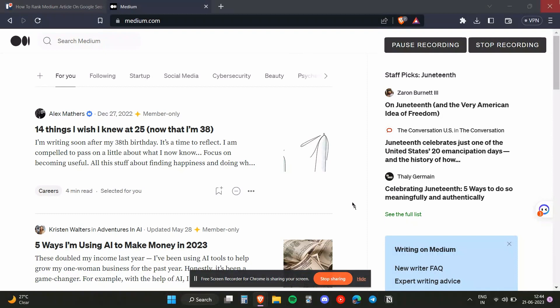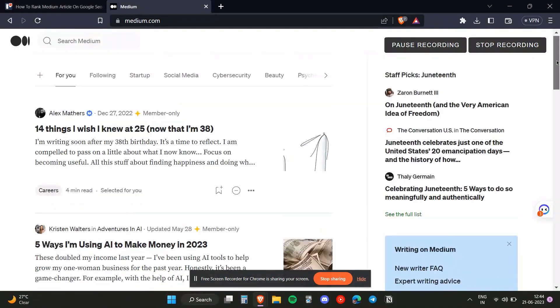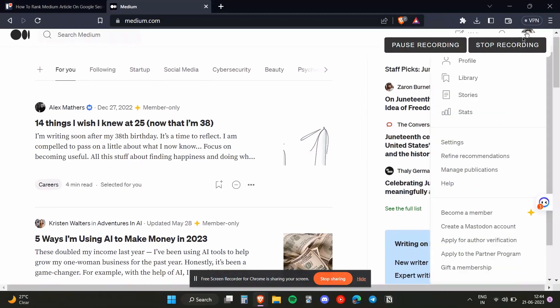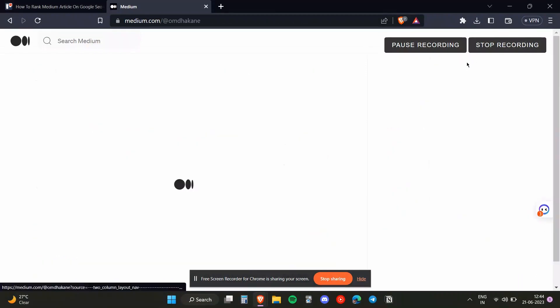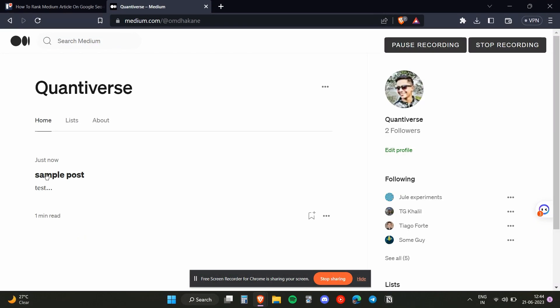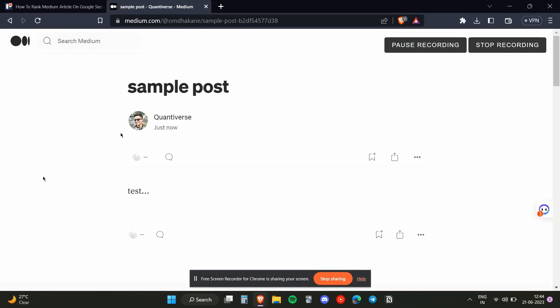That you need to rank on Google search. To do that, we will first open up our profile and click on the article. Once we did that, we will click on these three dots over here.